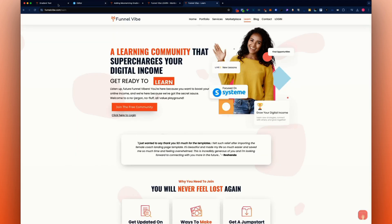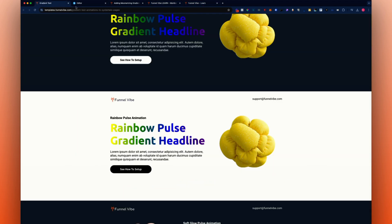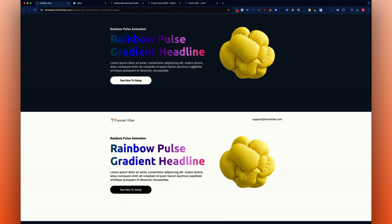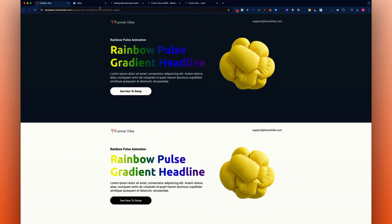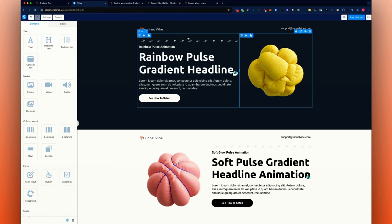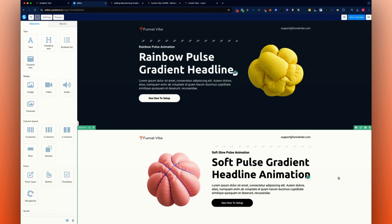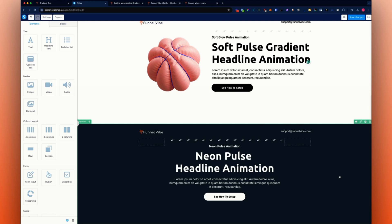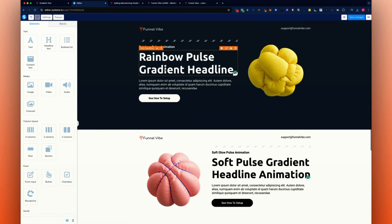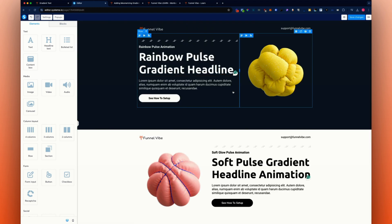I'm going to leave the link down below. Let's get straight into it so you can go in and add these yourself. I have three different sections here — dark, light, and dark version. You can see they don't have any animations yet.